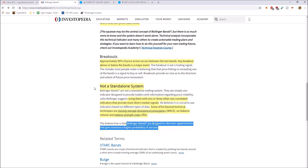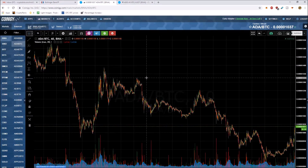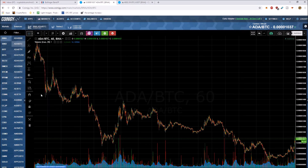Approximately 90% of price action occurs between the two bands — any breakout above or below the bands is a major event. This is not a standalone system; you have to use it with two or three other non-correlated indicators that provide more direct market signals — MACD, RSI. Bollinger Bands are designed to discover opportunities that give investors a higher probability of success. None of these tools will tell you exactly what to do; they give you clues as to what could happen.